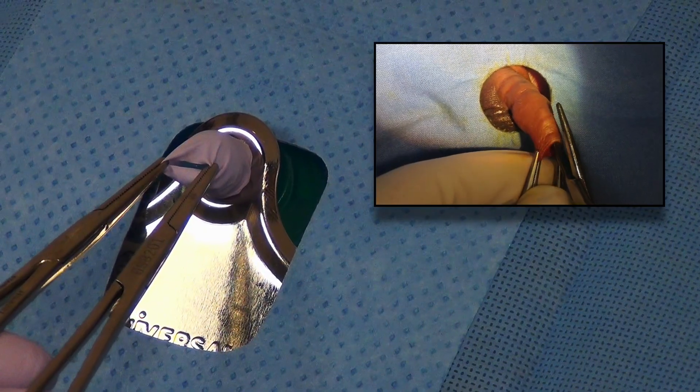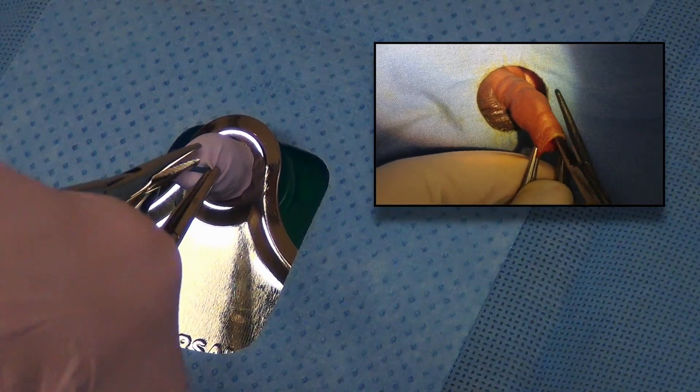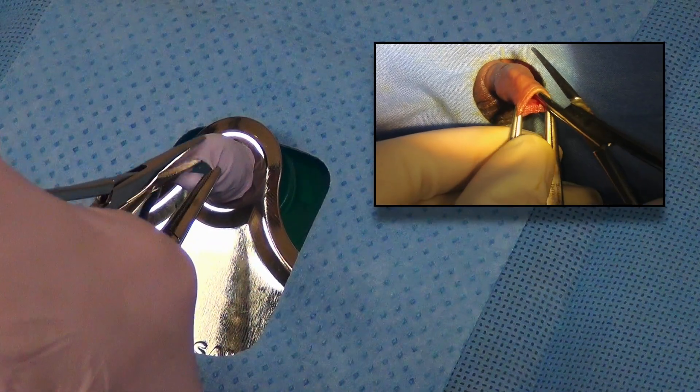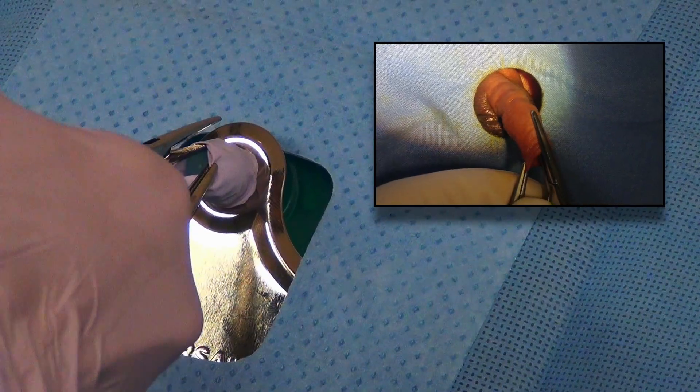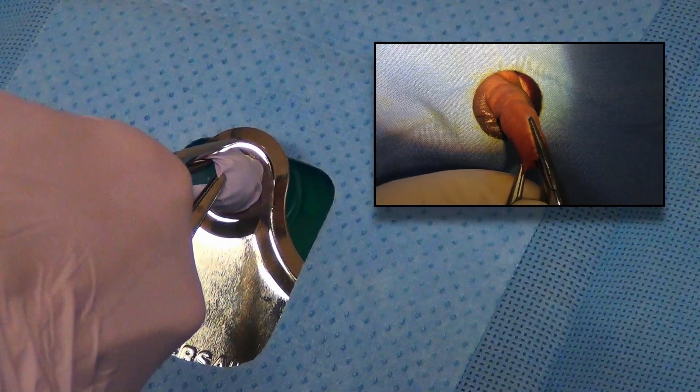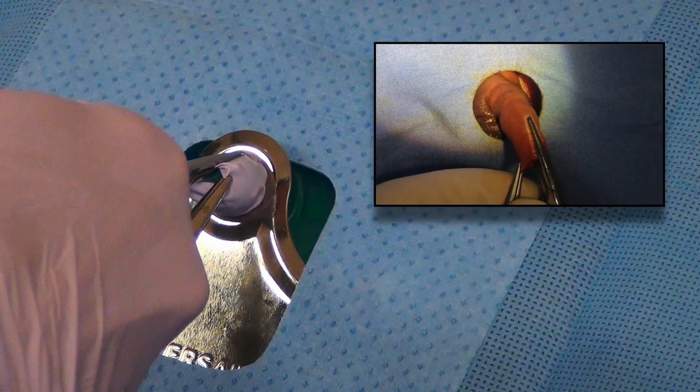Adhesions between the glands and the foreskin are broken up with a hemostat. The amount of foreskin to be removed is then marked by crushing the dorsal aspect of the foreskin just above the corona.